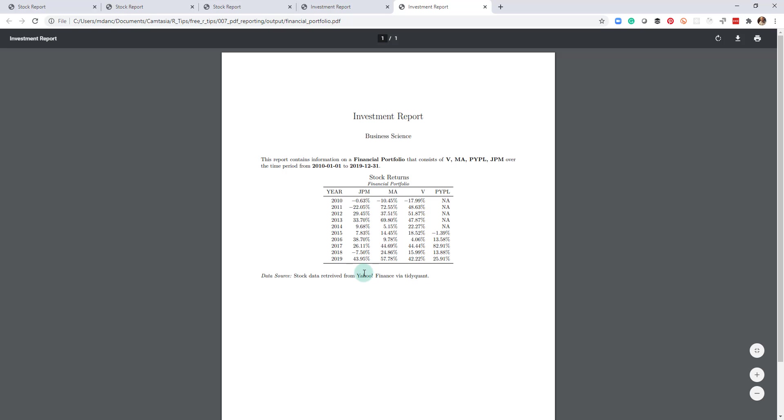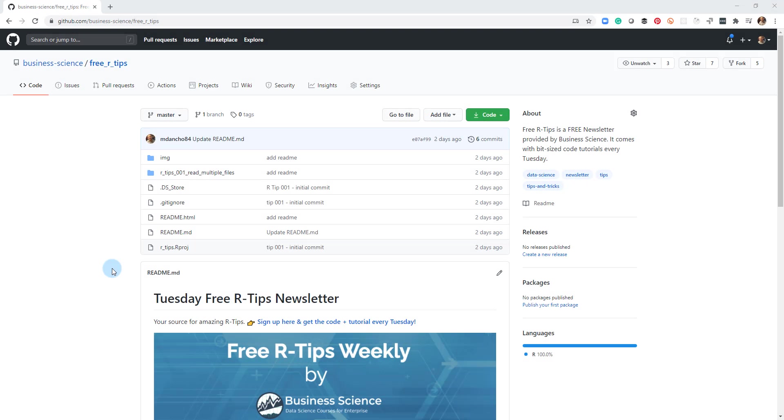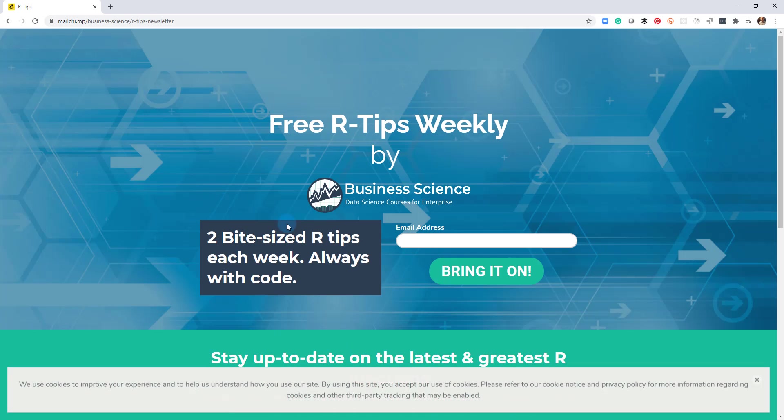We've now just automated creating PDFs in R. If you liked this video, don't forget to sign up for the Tuesday free R tips newsletter. You can just click this link here and it'll send you here, put your email address in. And every Tuesday you'll get these videos, you'll get the code and you'll get the tutorial right in your inbox.